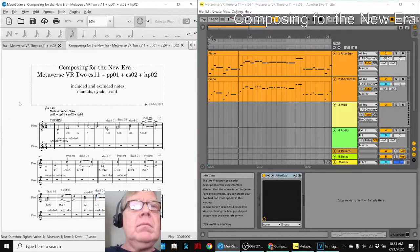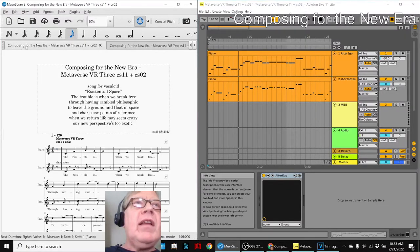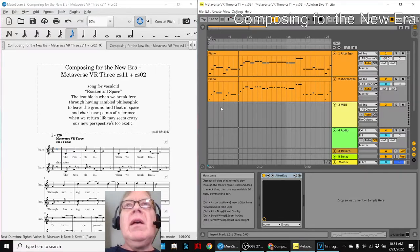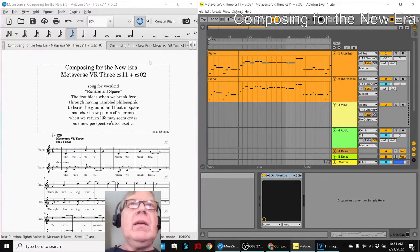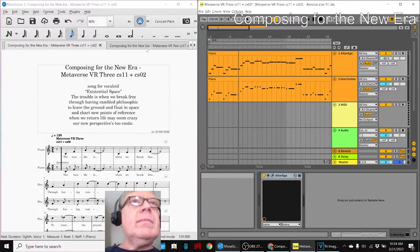And we also successfully exported that as a MIDI file and put it over here in one of these Ableton documents.